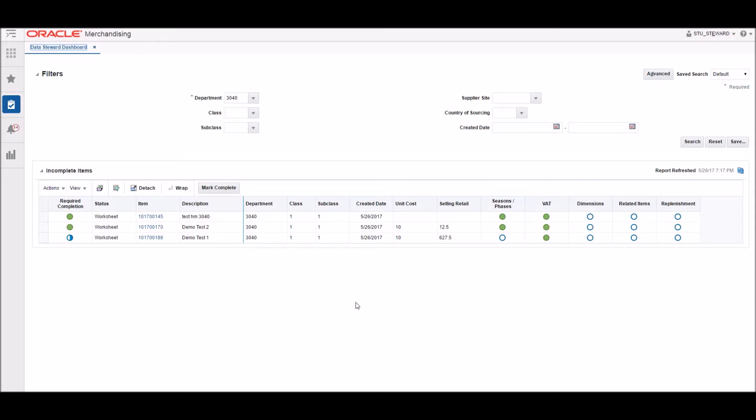Here you can see for this department there are two items that have all the required data entered by the responsible parties and one item that is halfway complete.